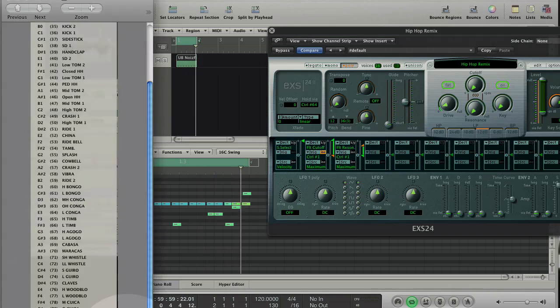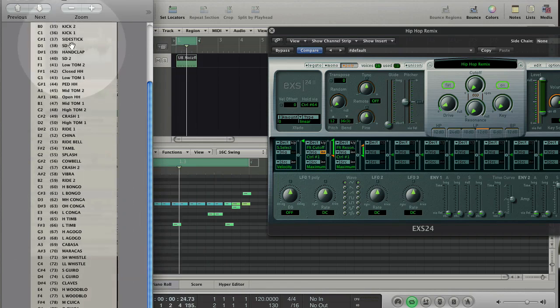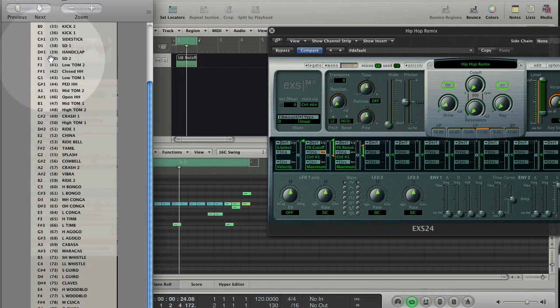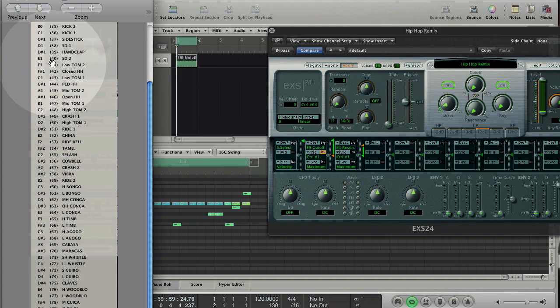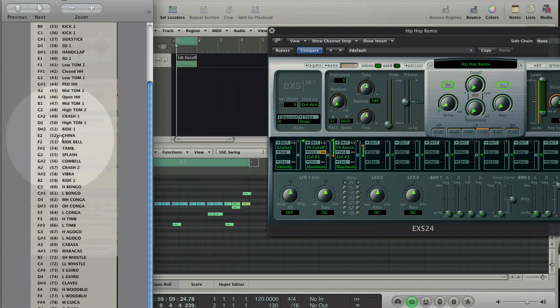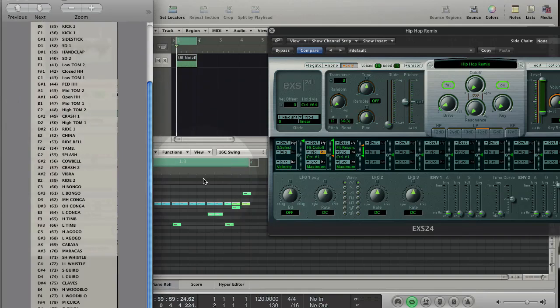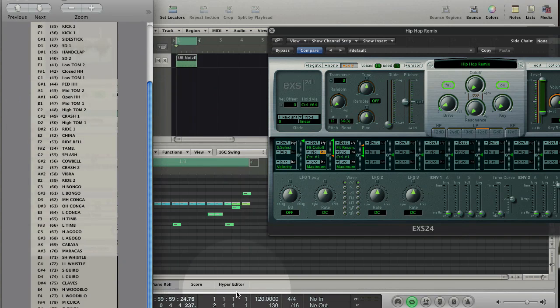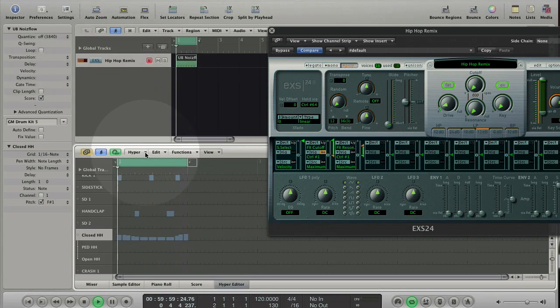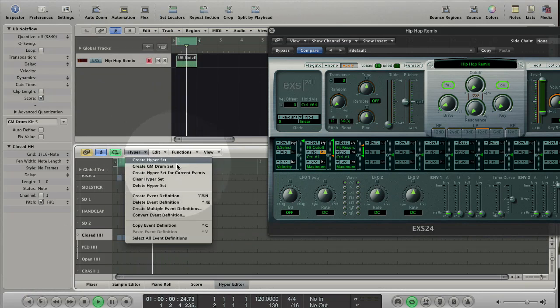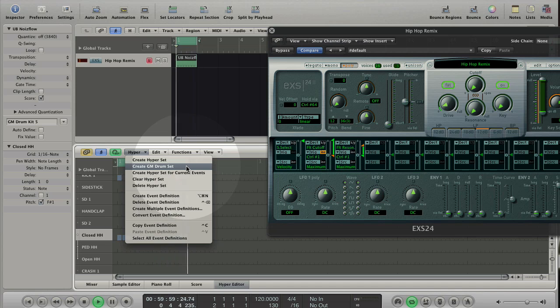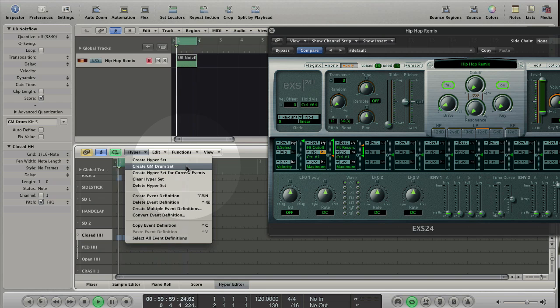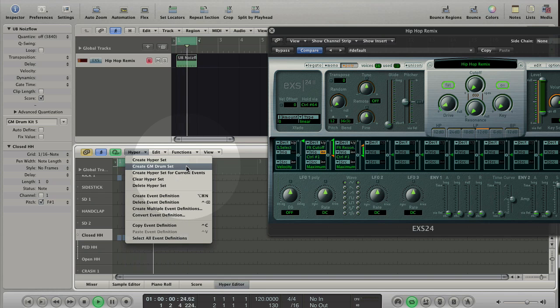The kicks are always placed at B0 and C1. The snares at D and E1. The toms, the hi-hats, the cymbals always at the same place on the MIDI keyboard. And as you remember, in the hyper editor we have chosen create GM drum set from the hyper menu. GM stands for General MIDI. Logic automatically creates a map and the names of the MIDI notes fit to what you hear. That gives you a better orientation.